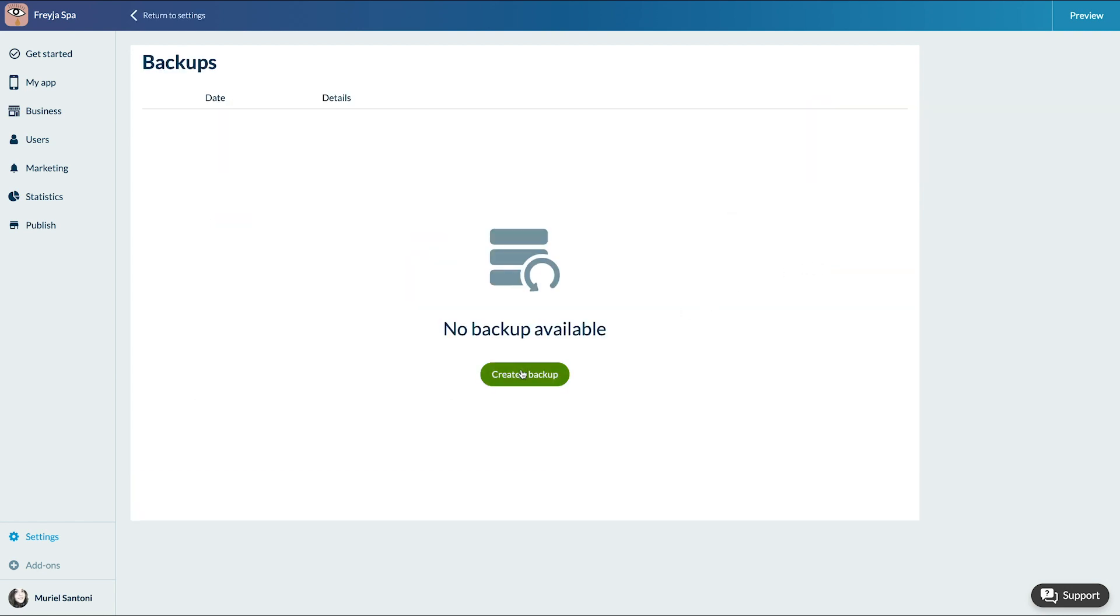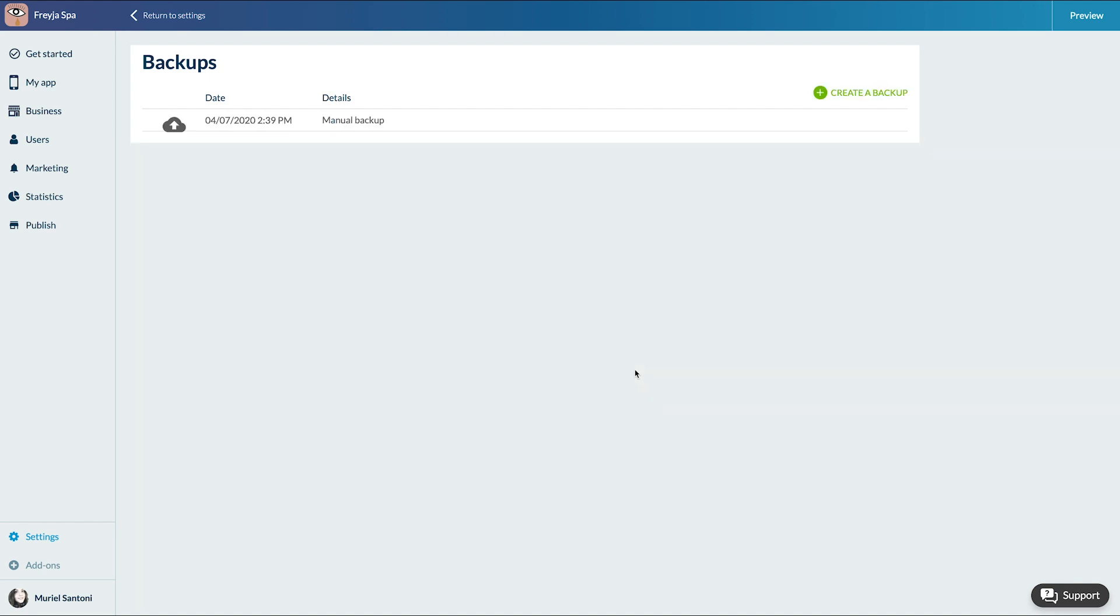Here you go, it's done in a few seconds. I can create backups every time I make modifications to my design.